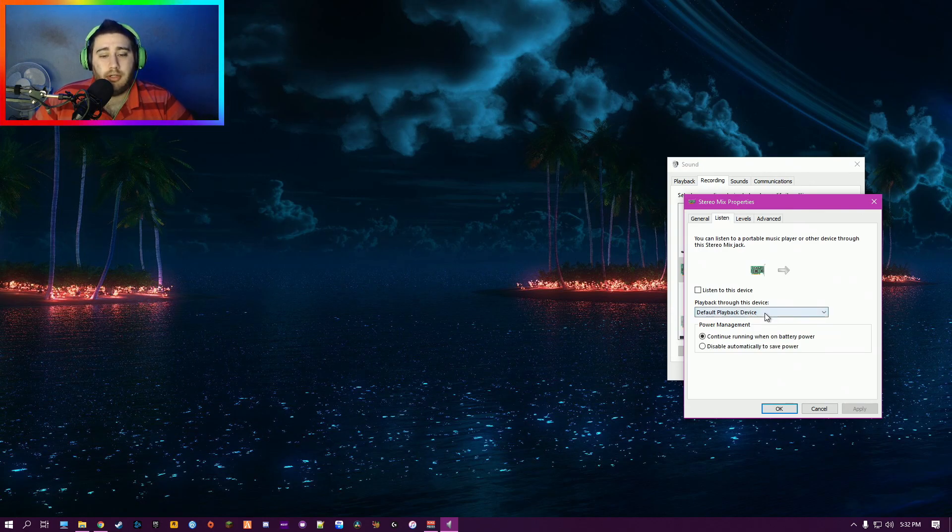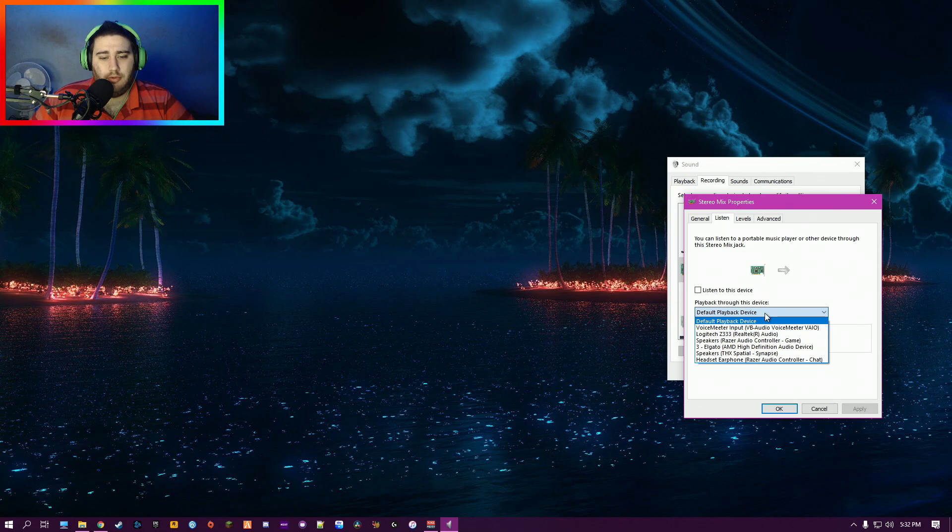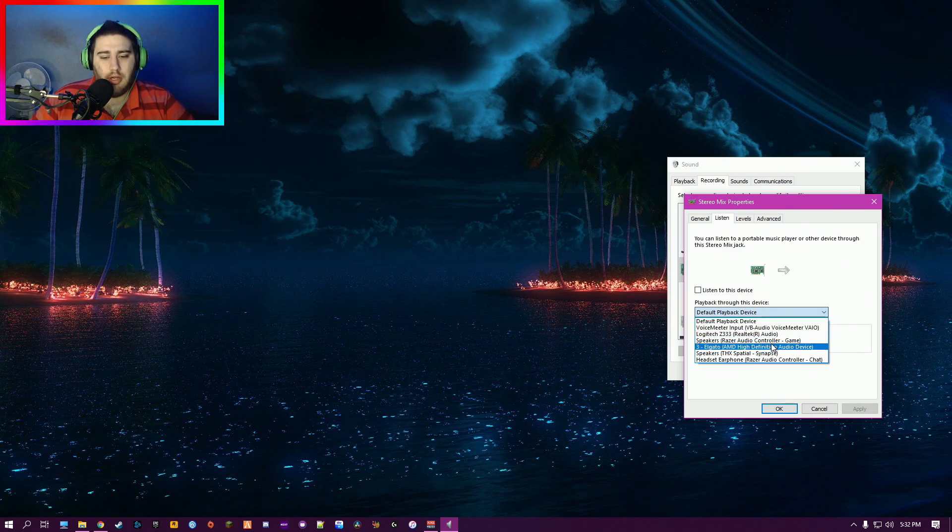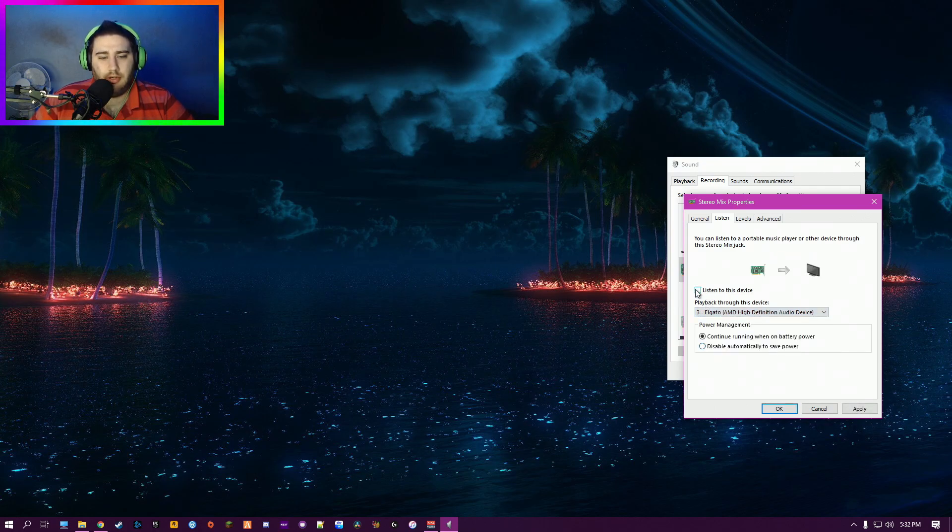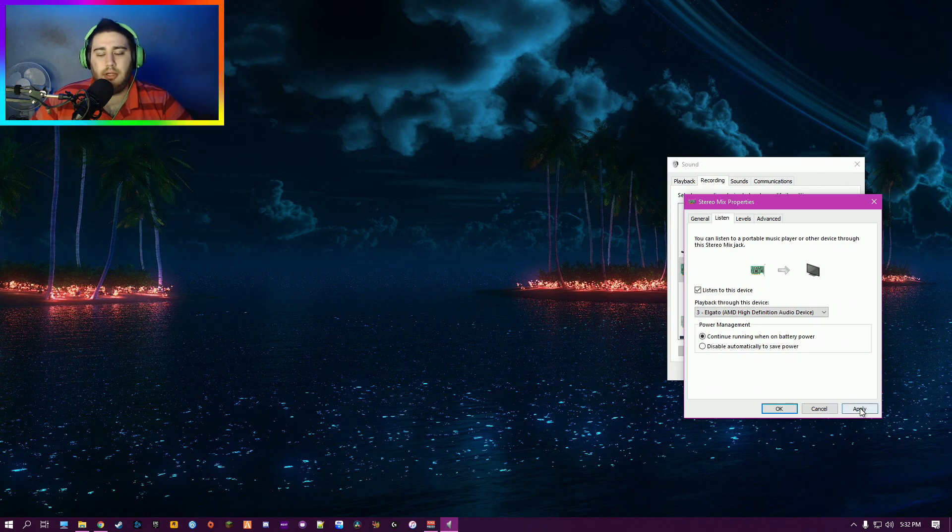You don't set it as your default. What you want to do is set it to listen to your main device. My main device is my capture card, so Elgato. Listen to this device, click Apply, click OK.